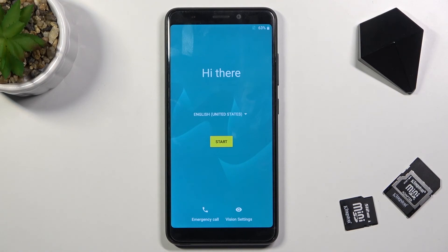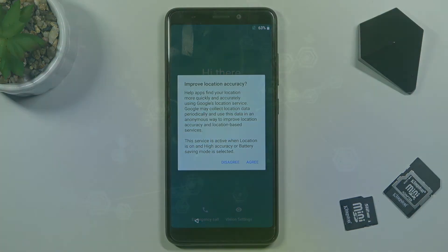As you can see, the process is finished and you can set up your device however you like. If you found this video helpful, don't forget to hit like and subscribe, and thanks for watching.